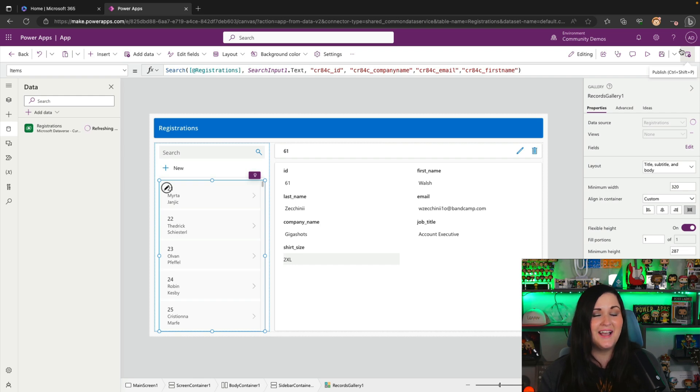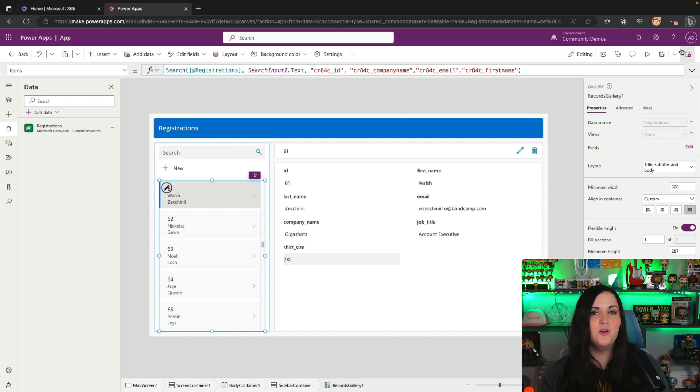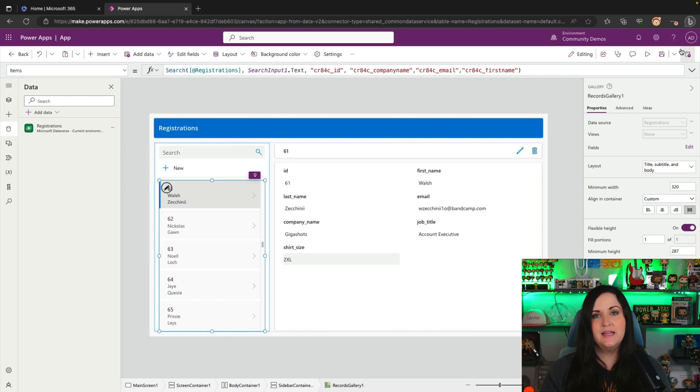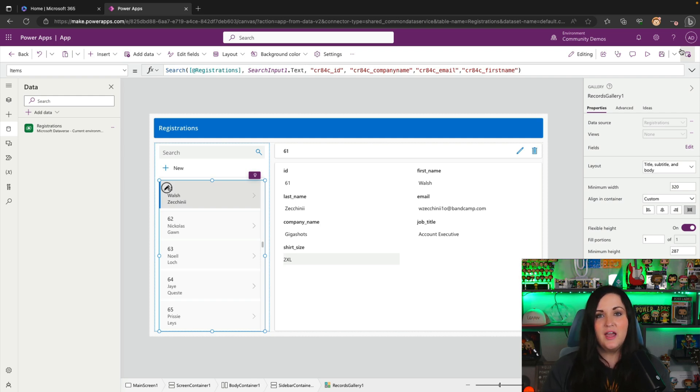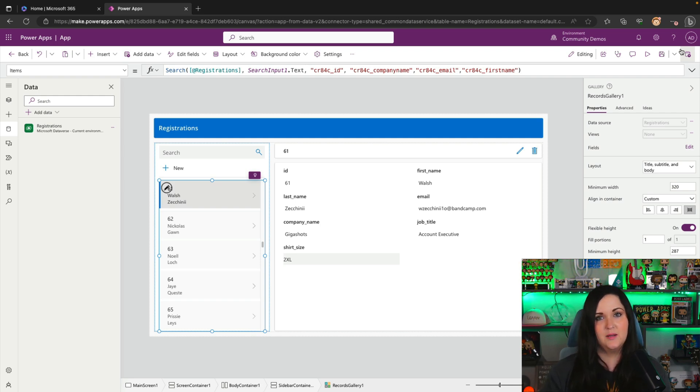So what more could you really ask for? This functionality is really game changing. So this is with an Excel file that the data was already formatted as a table. And as we know, if we worked with Excel data inside of PowerApps in the past, that was generally a requirement if we wanted to pull in data from Excel and PowerApps that had to be formatted as a table.